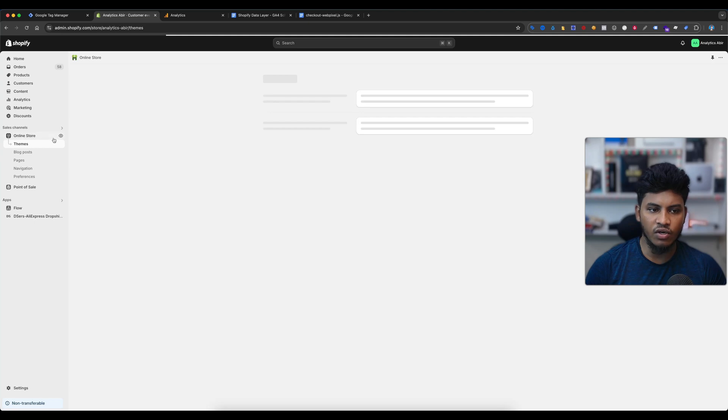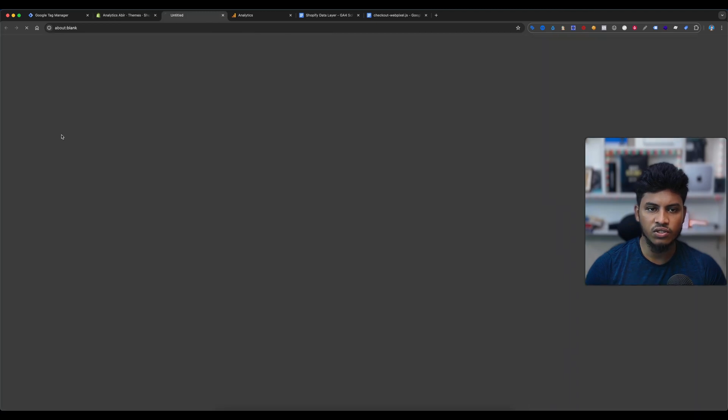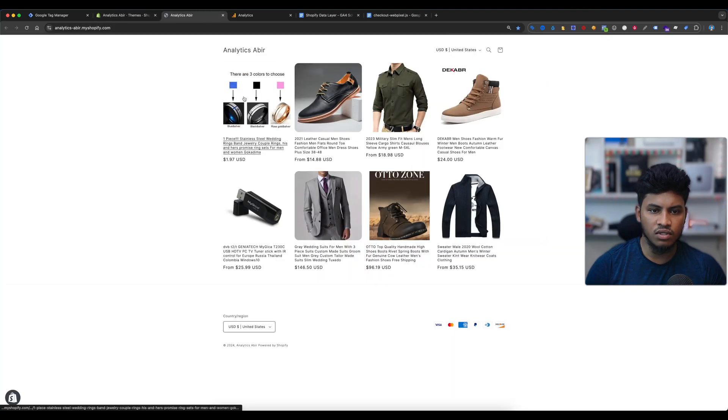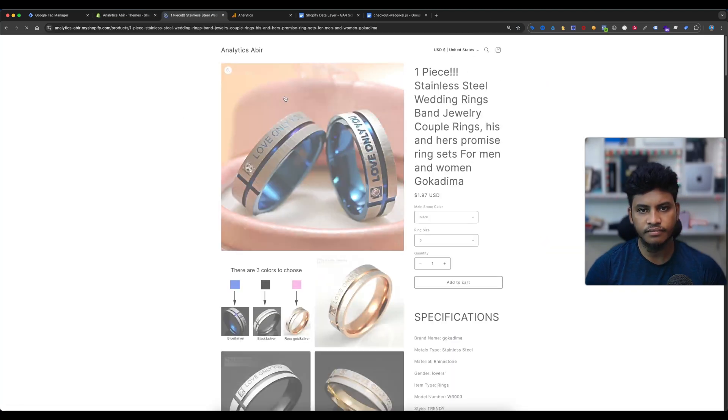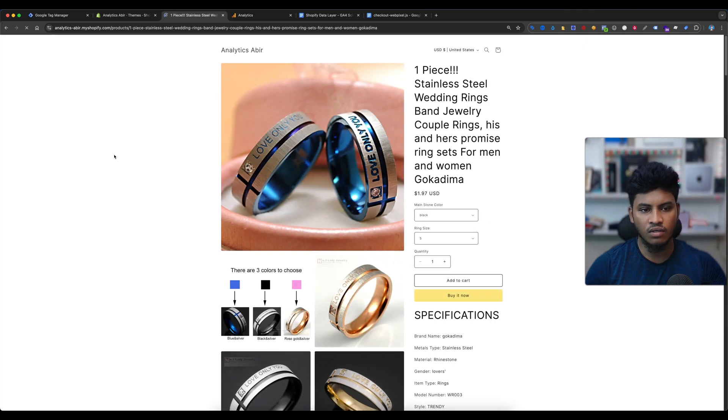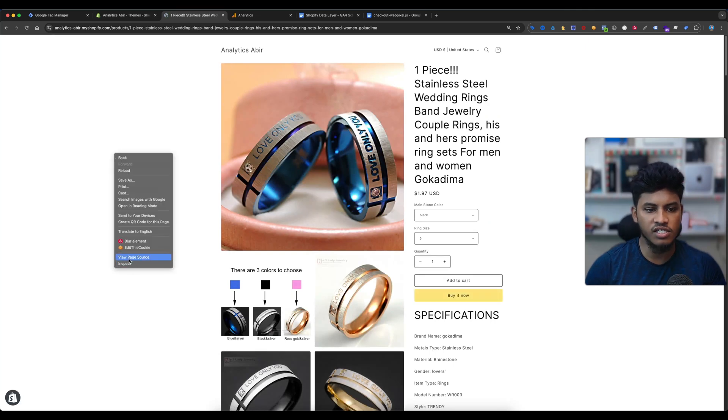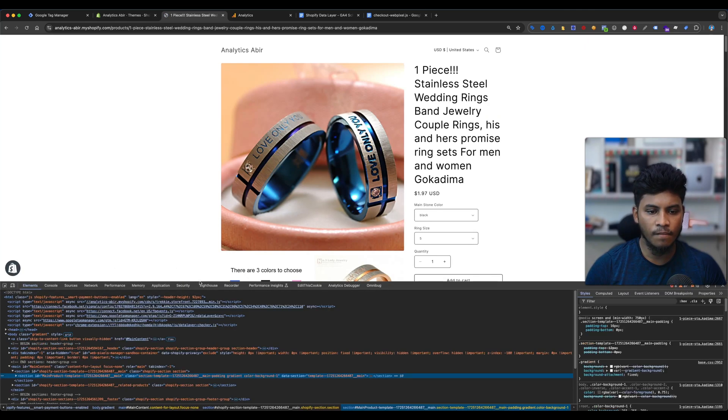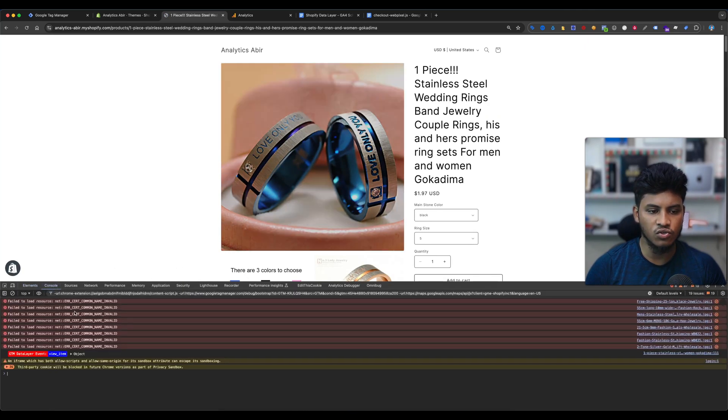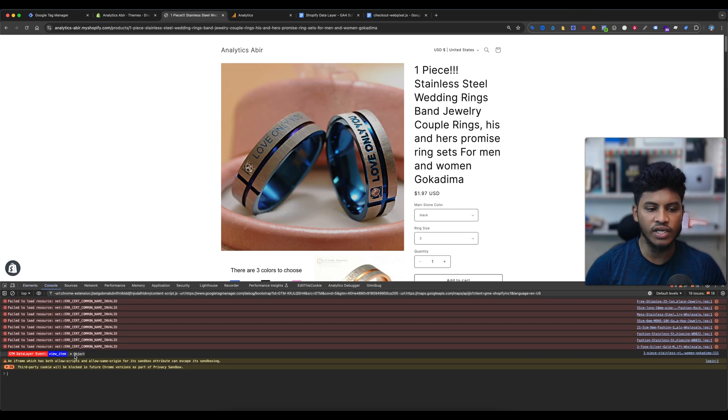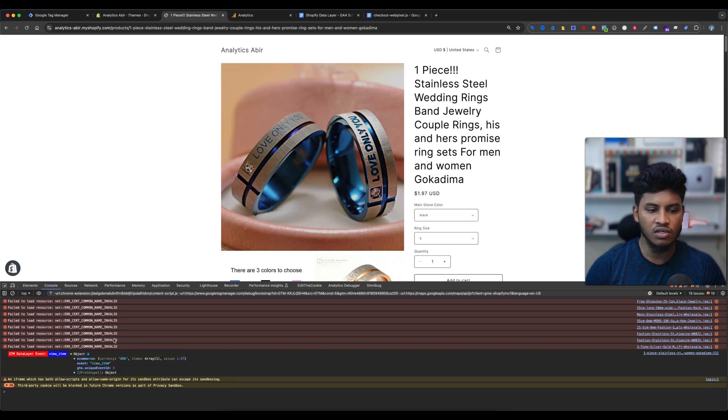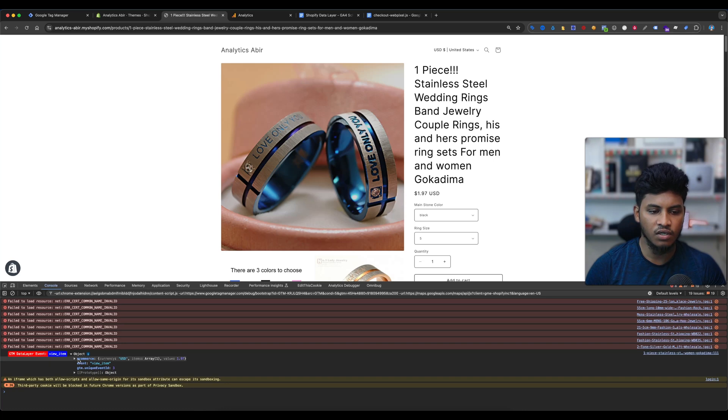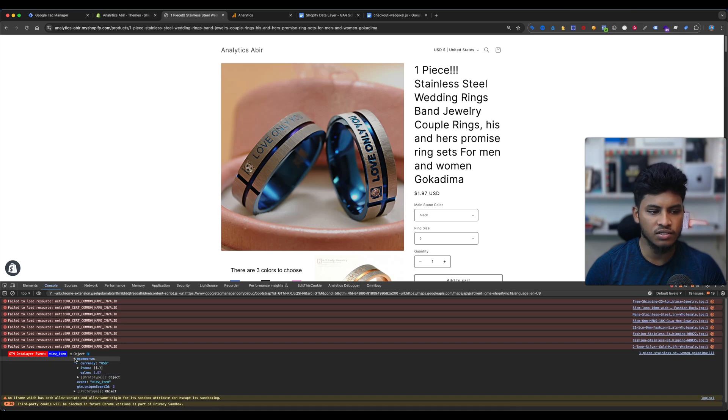Select any single product page, then select inspect, then select the console. You can see here the view item is showing. Here is our event name is view item. And if I select the e-commerce, you can see here is our items.